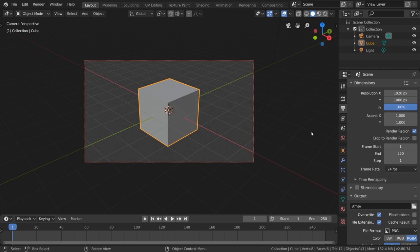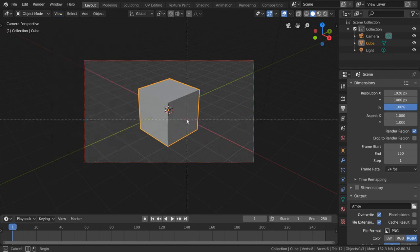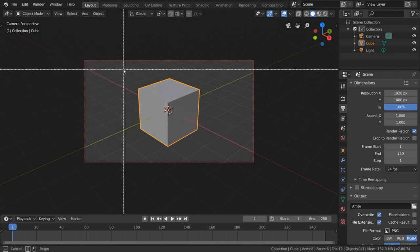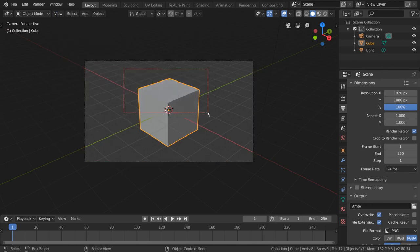To change this region, simply go to the View menu, go to View Regions, and select Render Region. This will give you the ability to draw a rectangular area on your screen to specify which part of your frame you want rendered.